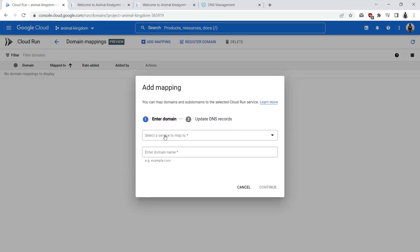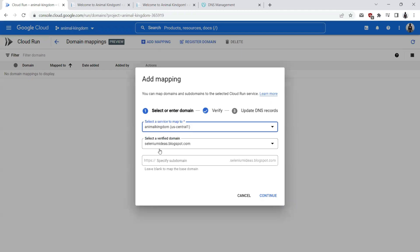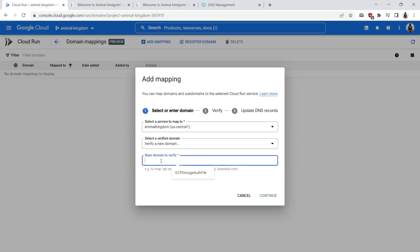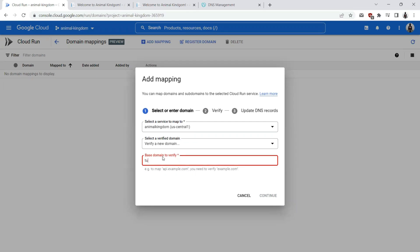Select a service to map to. Service is Animal Kingdom US central one which is the Cloud Run service. We will be verifying a new domain. The base domain which is the naked domain apart from any other subdomains. For example, if you have tutelings.com, it will be like tutelings.com.